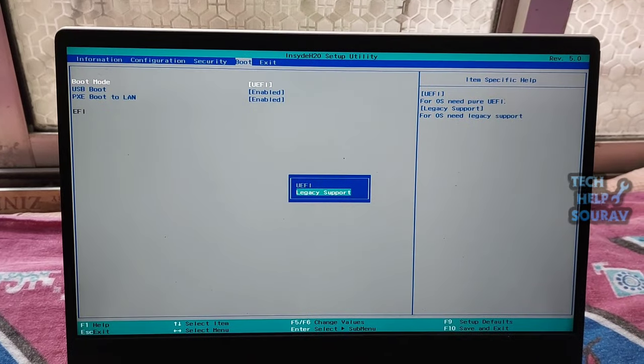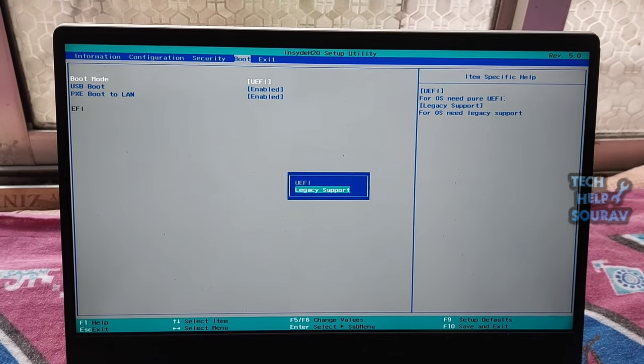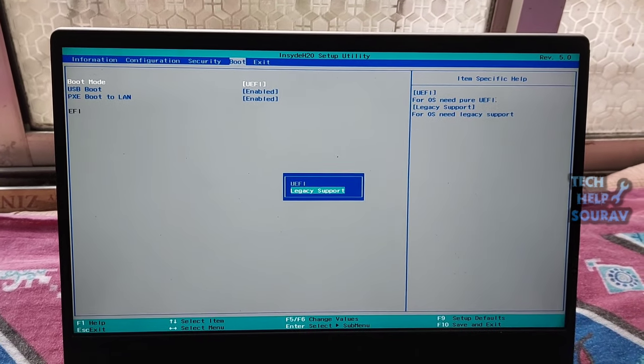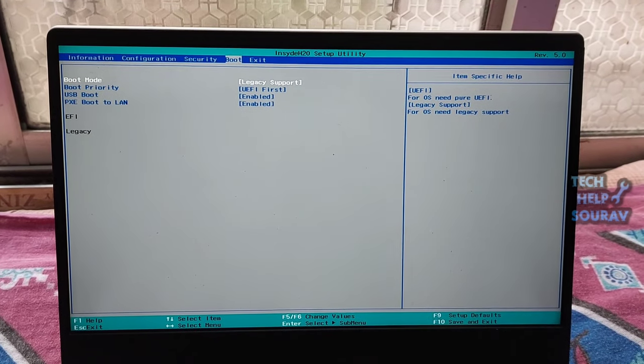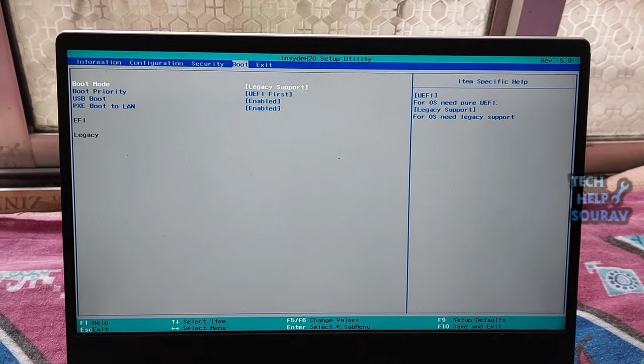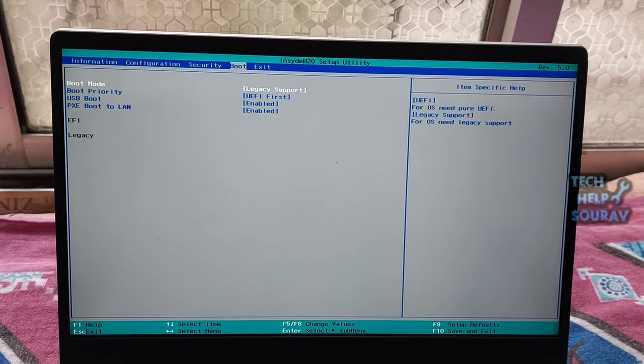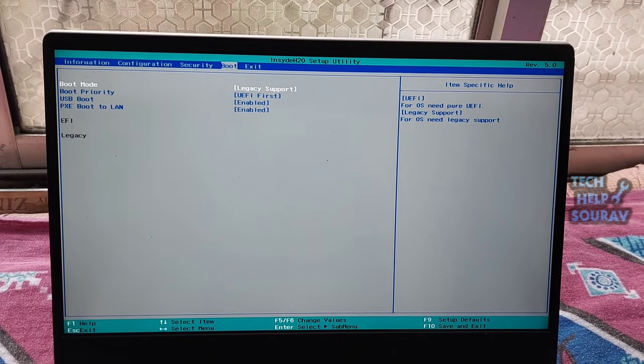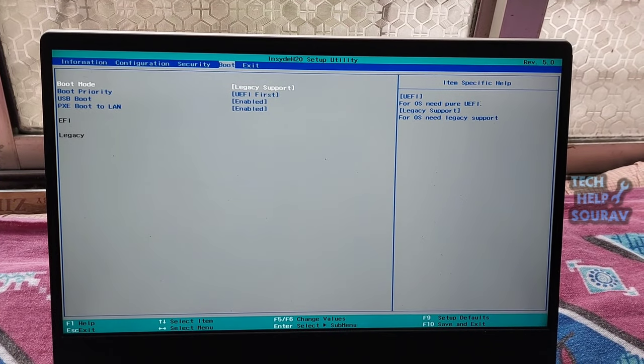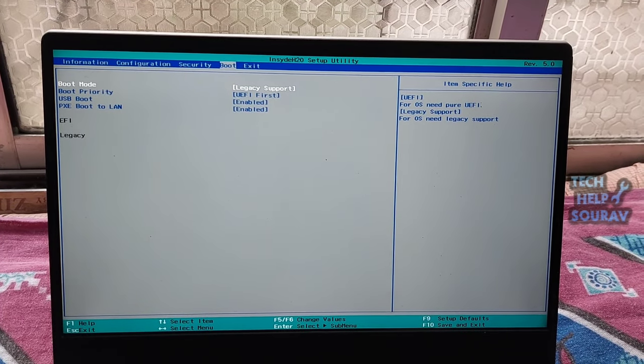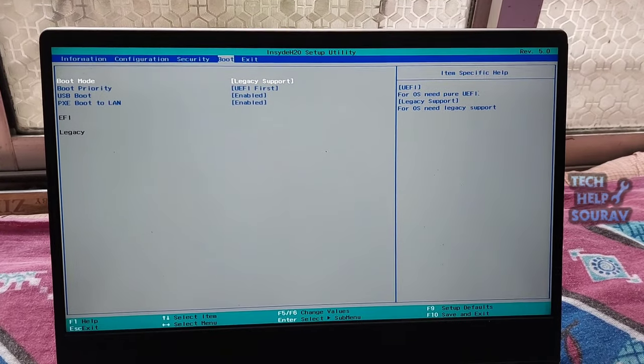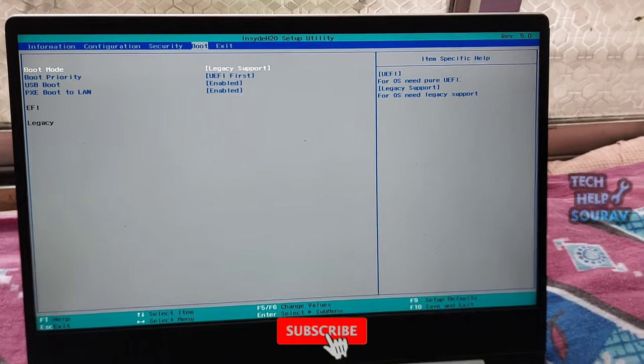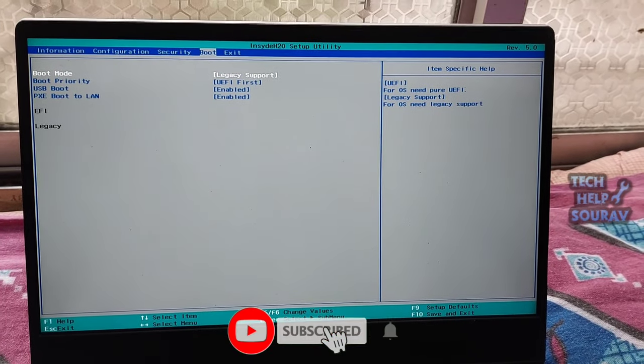The default boot device missing or boot failed Lenovo error may be caused by the incorrect BIOS settings or incorrect boot sequence. Many Lenovo computer users say they have fixed the error by changing the boot BIOS settings.